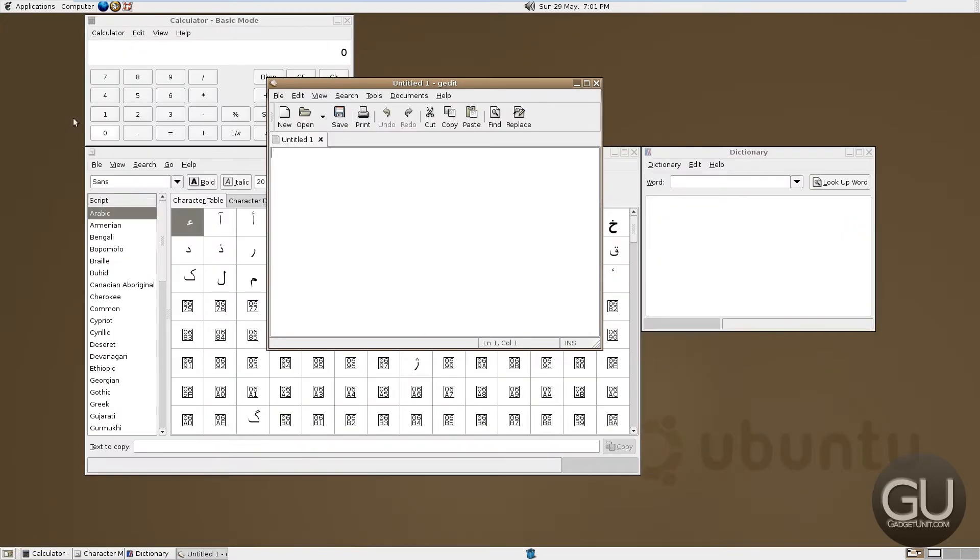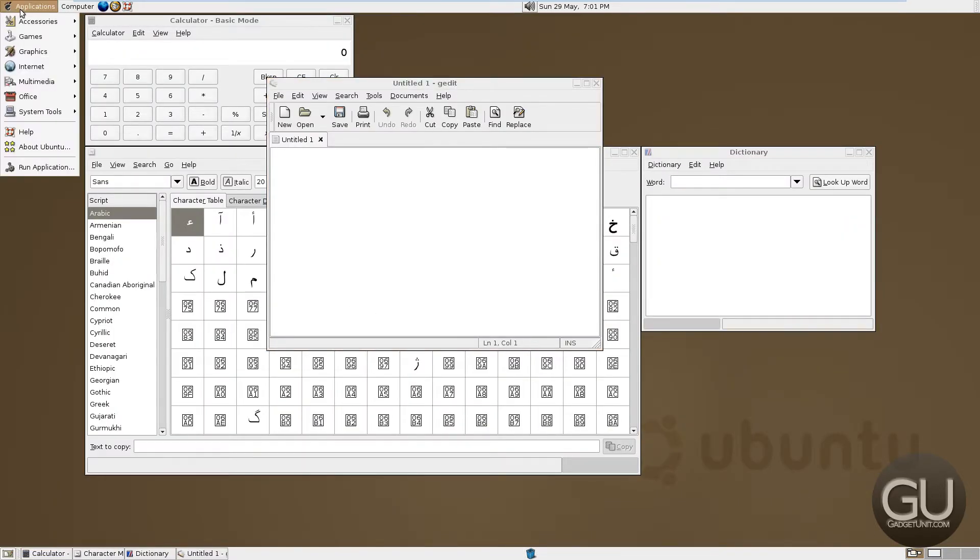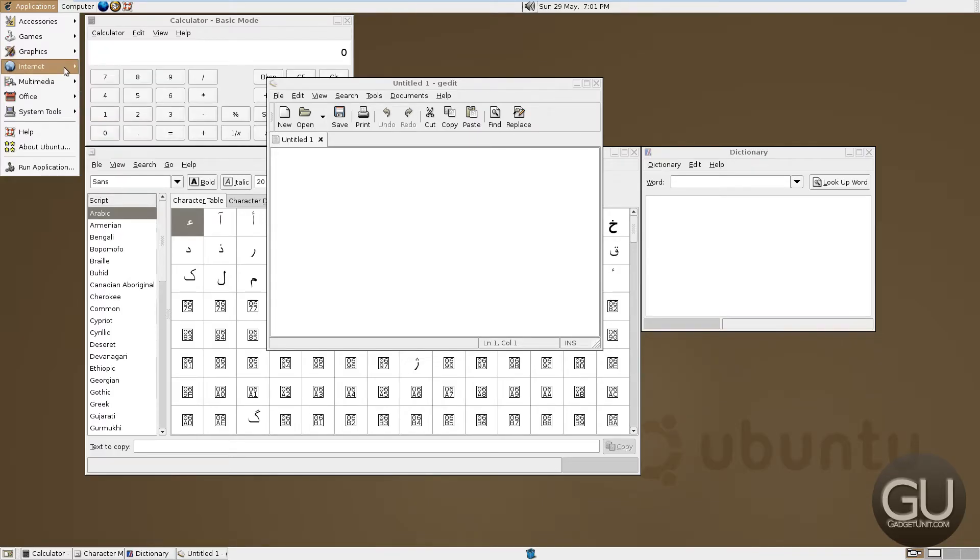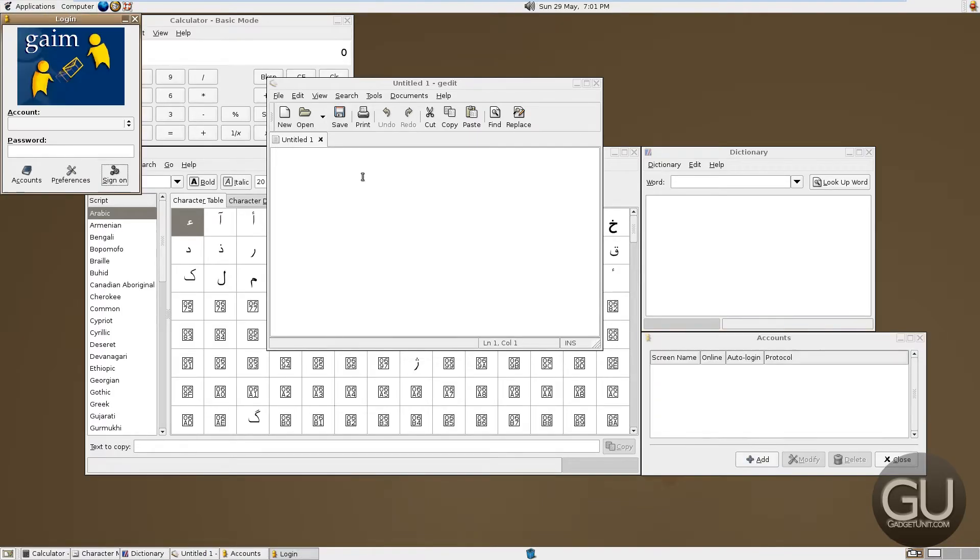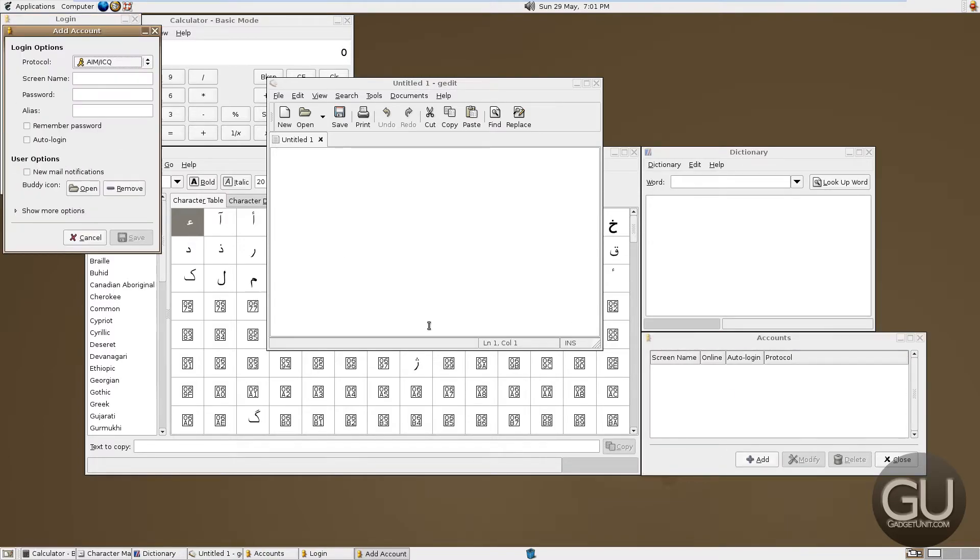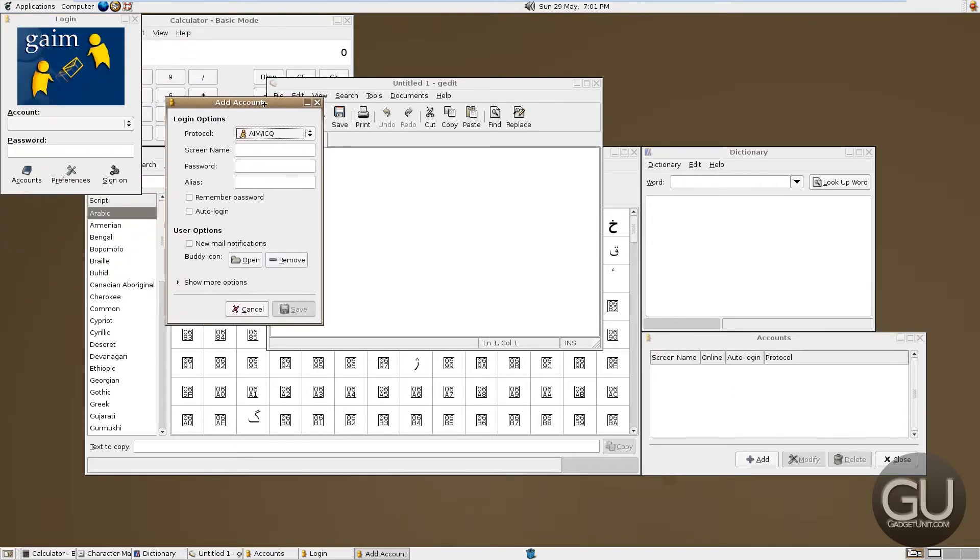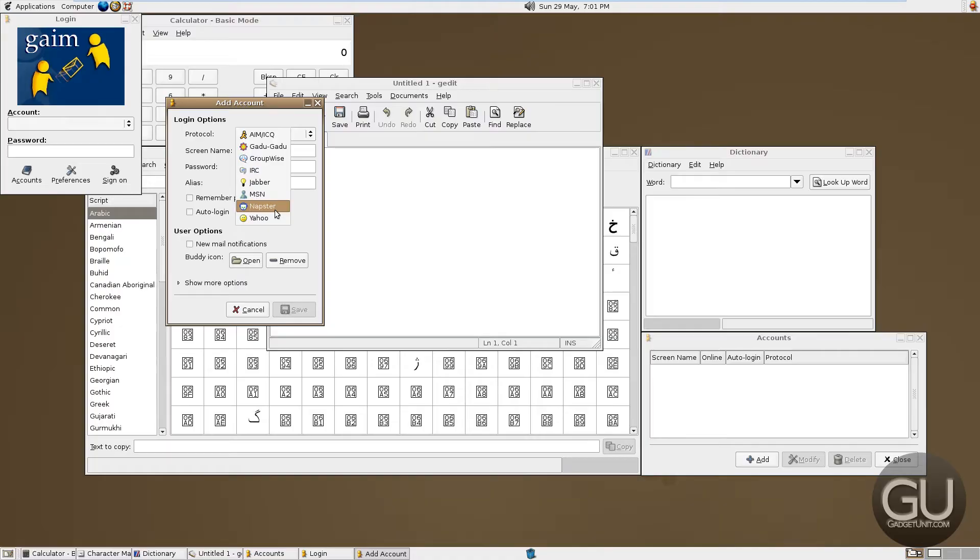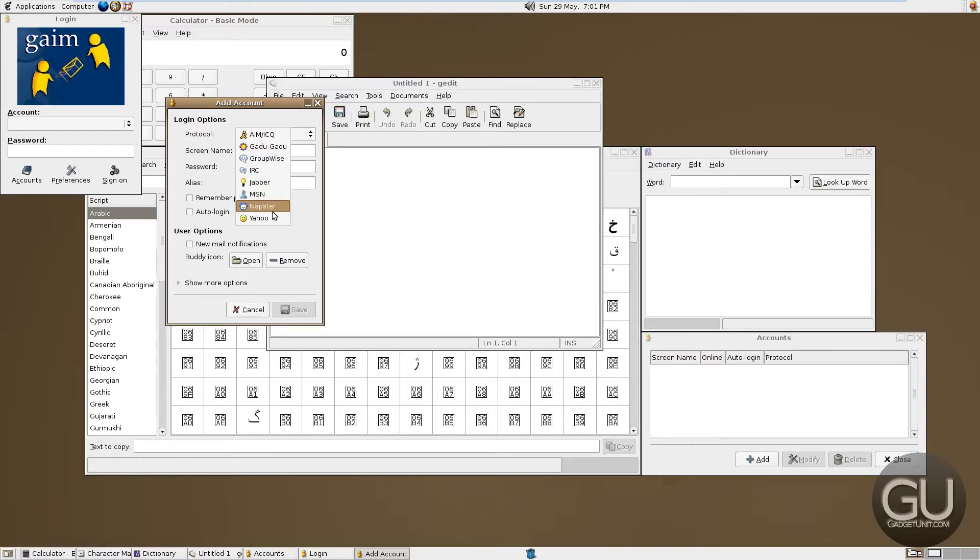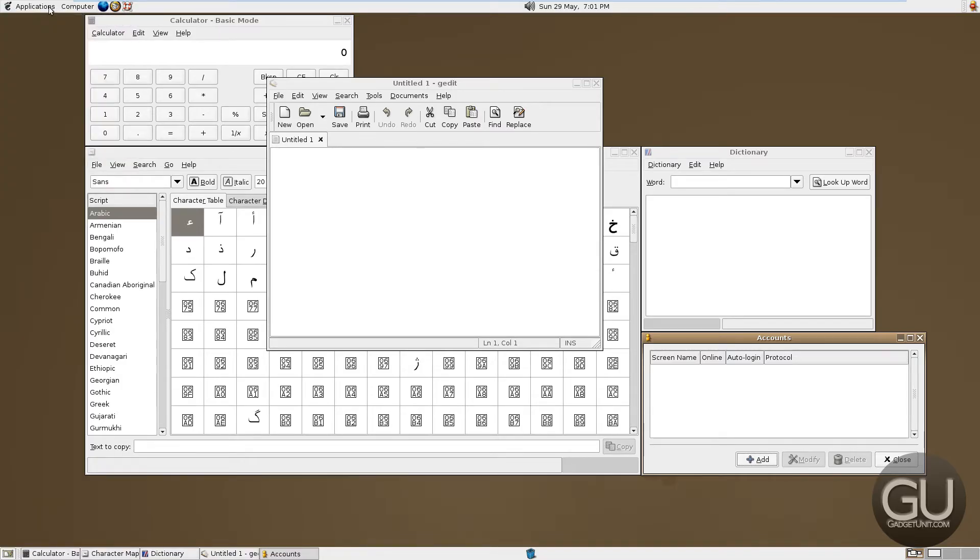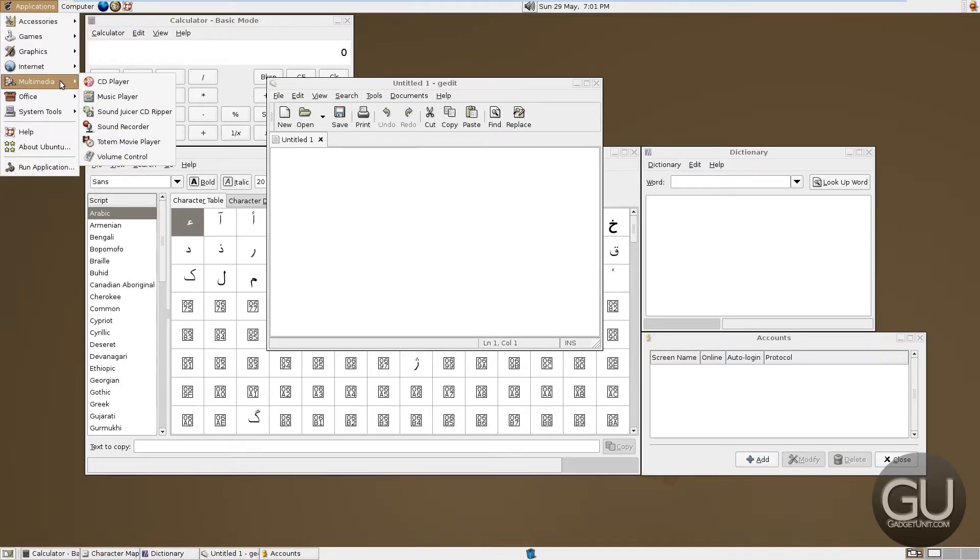That's everything that we have here under internet applications. I kind of want to check this out real quick. So the different instant messaging accounts, it supports AIM, ICQ, whatever that is, IRC, Jabber, MSN Messenger. I didn't know Napster had a messaging platform. And of course, Yahoo Messenger. Not going to go any further with that.